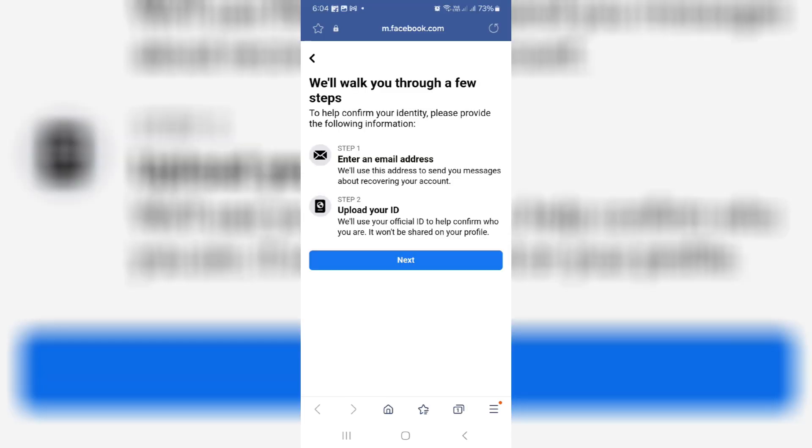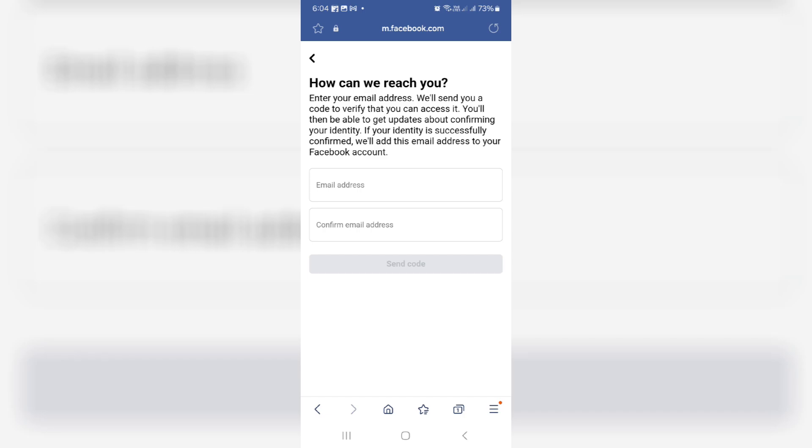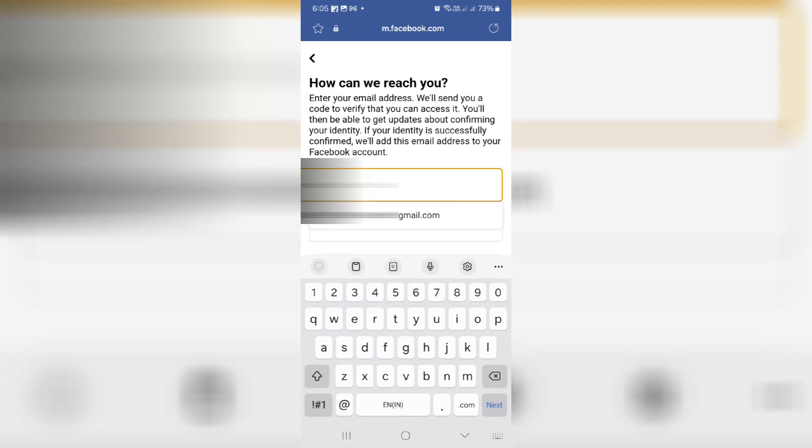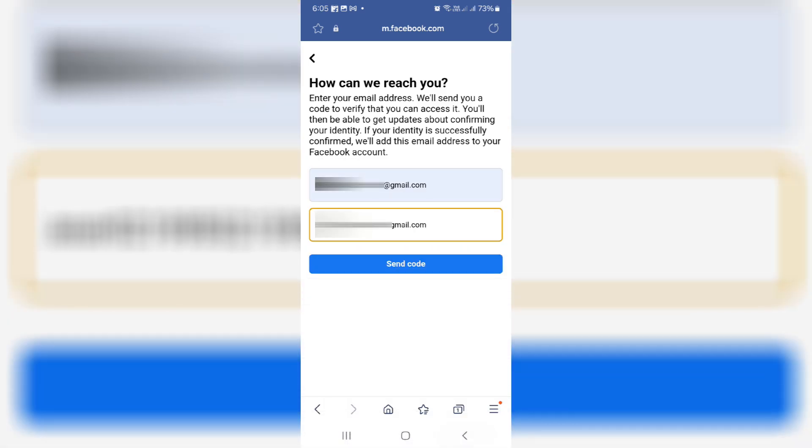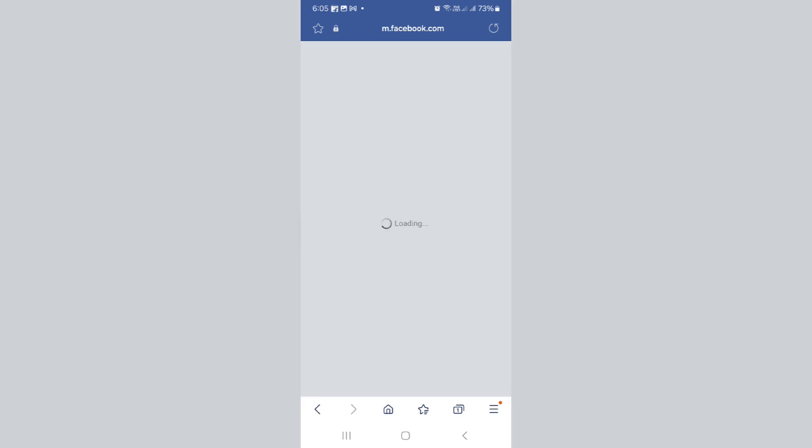My mobile browser is opening. Here you can click to next. They ask for my Facebook account linked email ID, so I'll enter it and click send code.